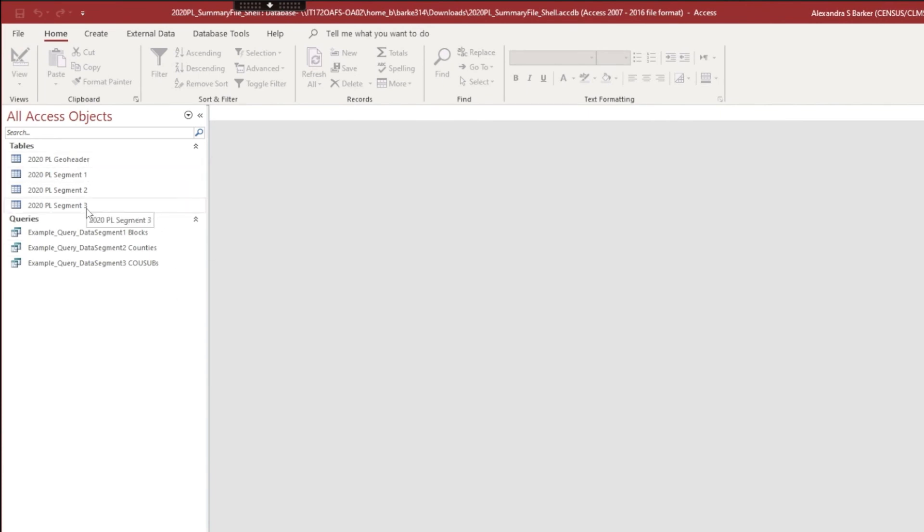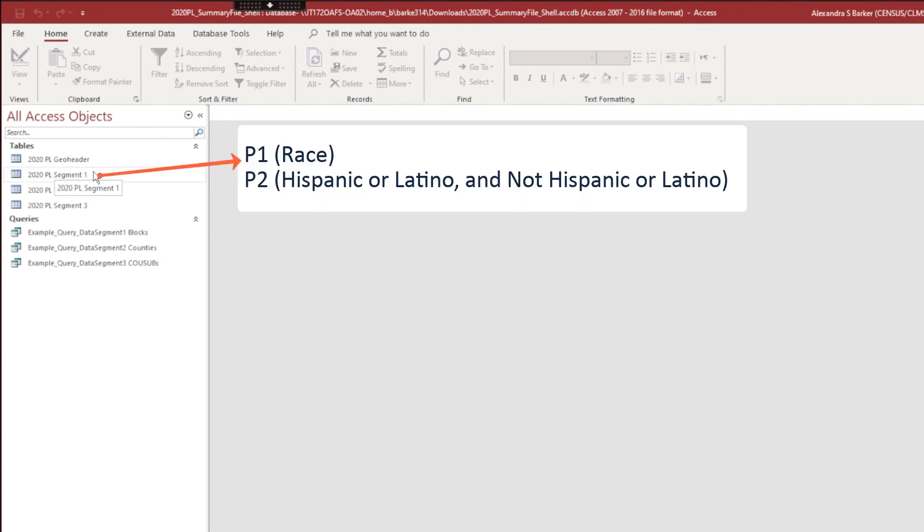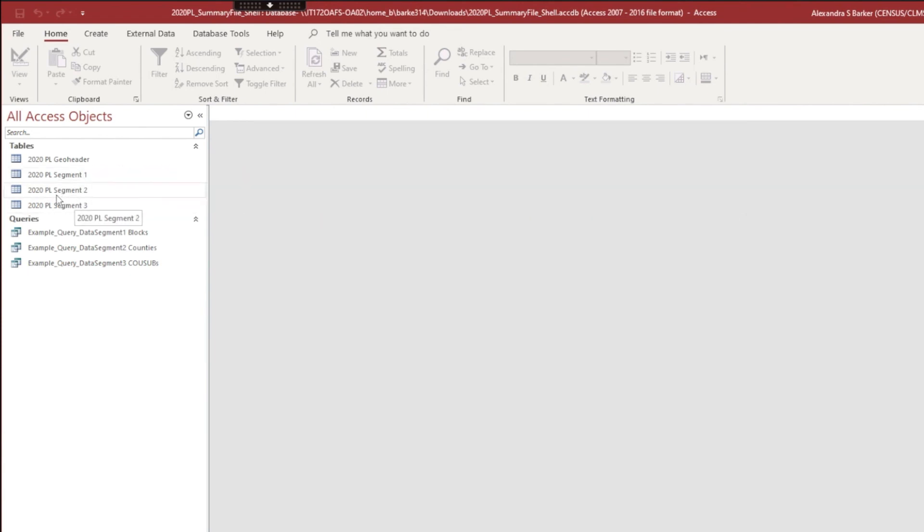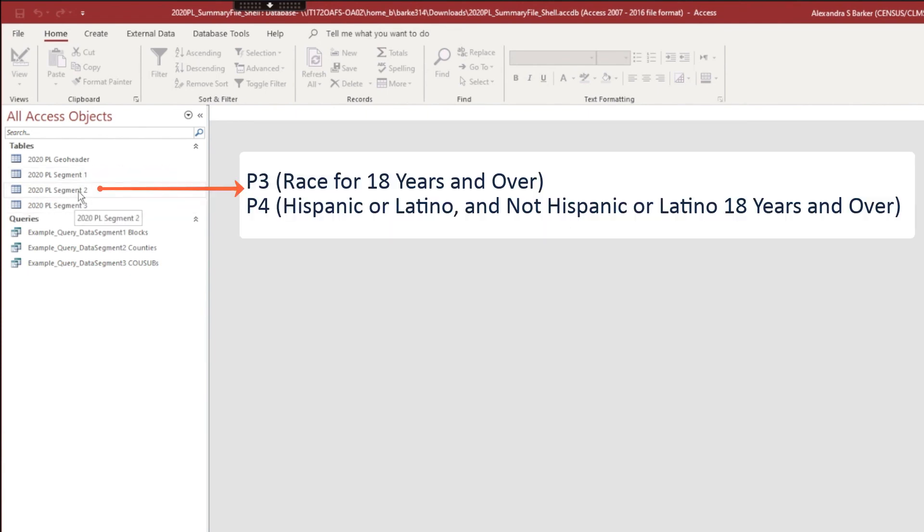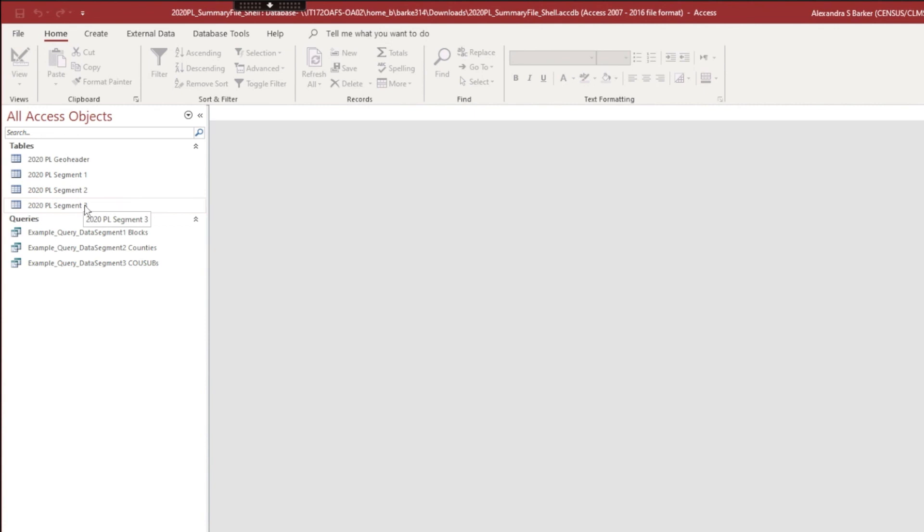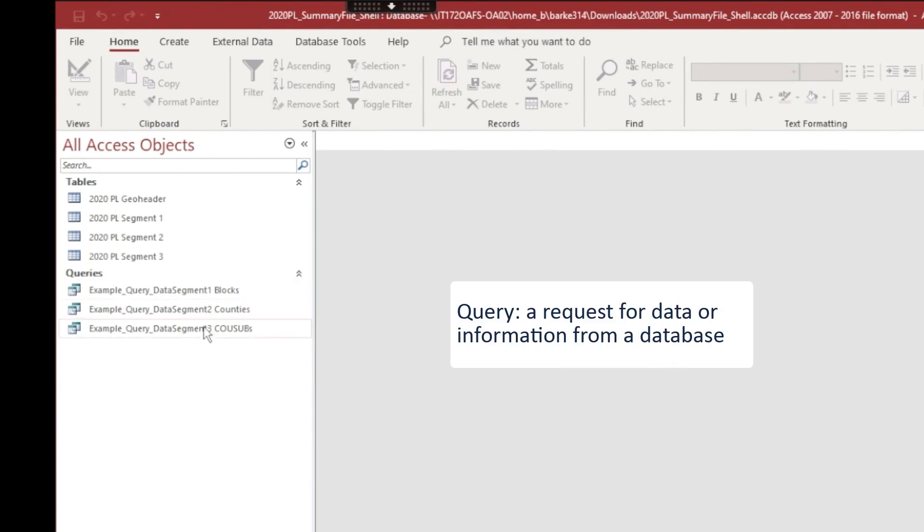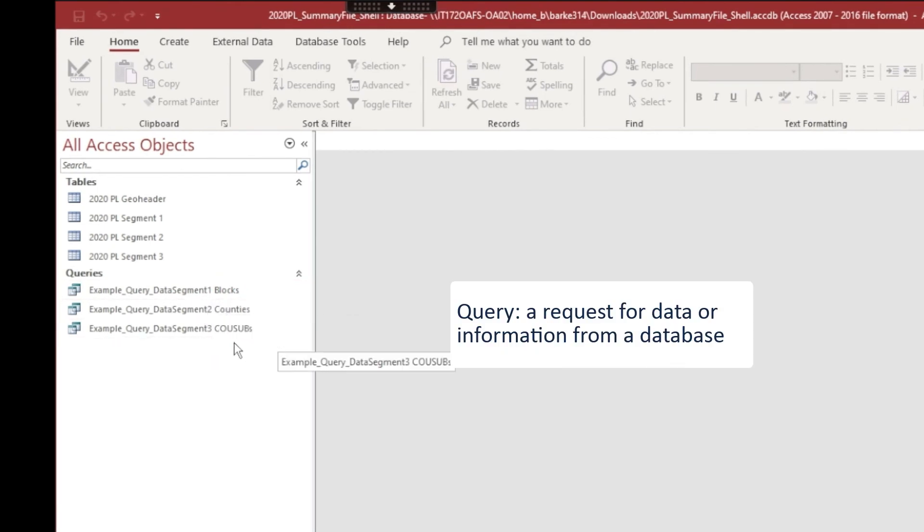Remember the data structure. This is file 1, file 2, and file 3. This has population data from tables P1 and P2, population data from tables P3 and P4, and housing data from table H1. And here the group quarters population data from table P5. You also see three examples of queries: one is for blocks, one for counties, and one for county subdivisions.